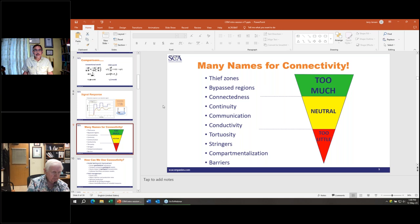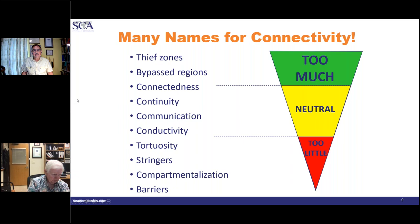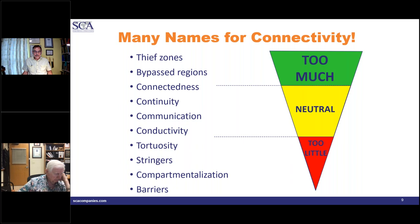Now that Dr. Lake has pulled back the curtain on the nuts and bolts of the capacitance resistance model, the rest of this presentation will discuss connectivity applications. I'll offer some context for connectivity evaluation and show examples where the combination of connectivity and geoscience data helps us understand which geological features are affecting injector-producer interactions. Then Larry will close with some of his examples of connectivity evaluation for field cases.